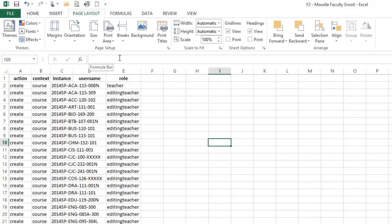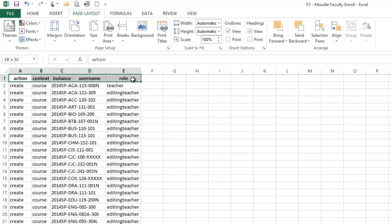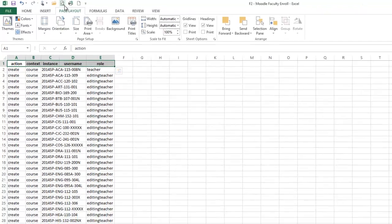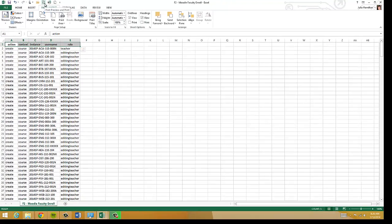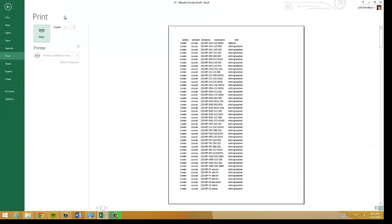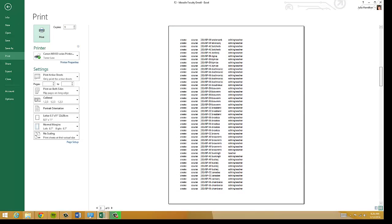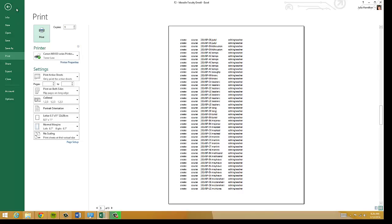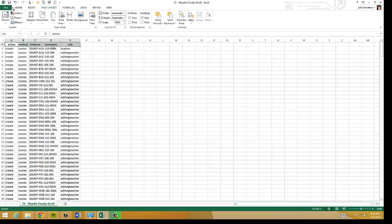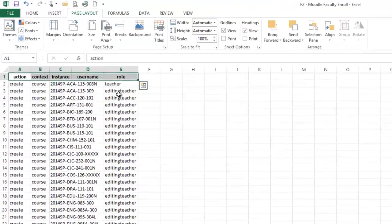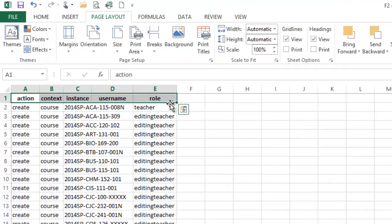One of the things I want to show you is that you can set print titles. Up here at the top, you'll notice that my headings only appear once. And if I jump over to print preview, you'll notice that as I go to page two and one, those headings disappear.